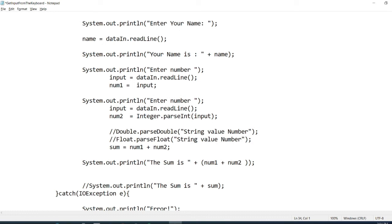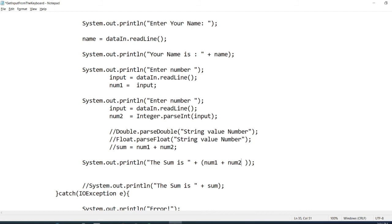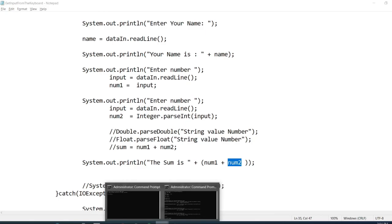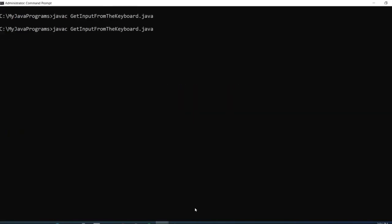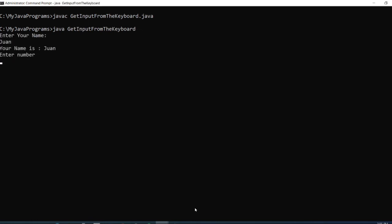So comment ko muna ito, the sum. Okay, comment ko itong sum. We will focus on these two. So tingnan nyo, si num1 dito, num1 is a string, and num2 is an integer. Okay, so i-try natin siya kung ano yung mangyayari. Okay, let's say five. So five there is a string already. String na siya. Then nine is an integer. So nine is an integer. So tingnan nyo yung nangyari, the sum is five nine. Ang nangyari is pinoncatenate.